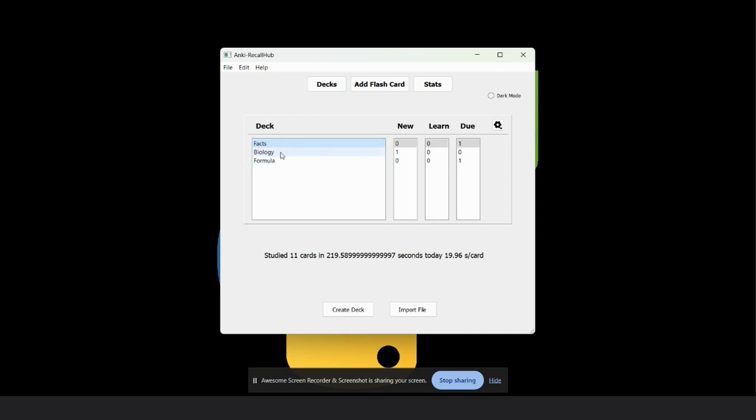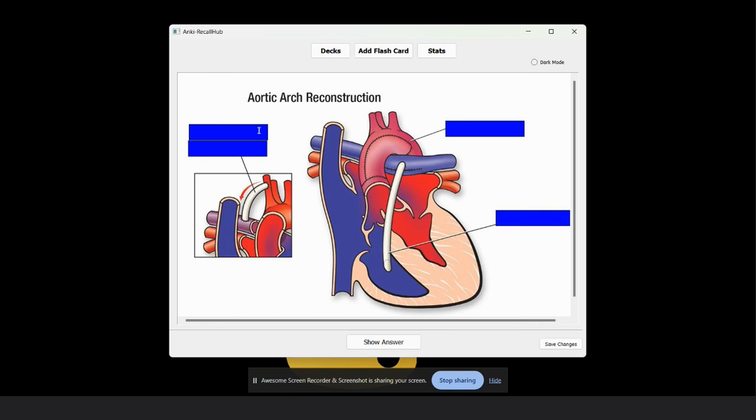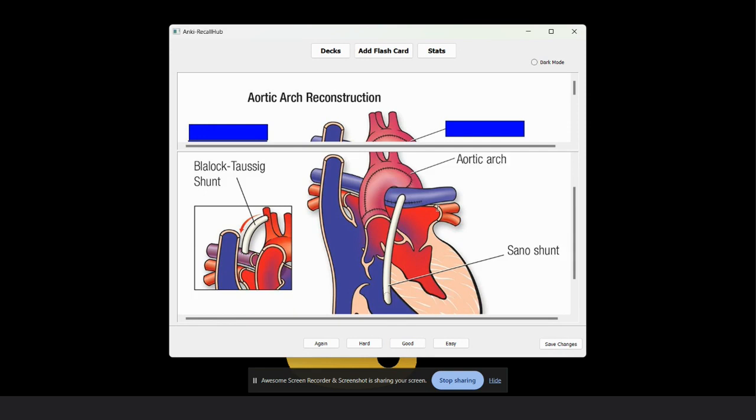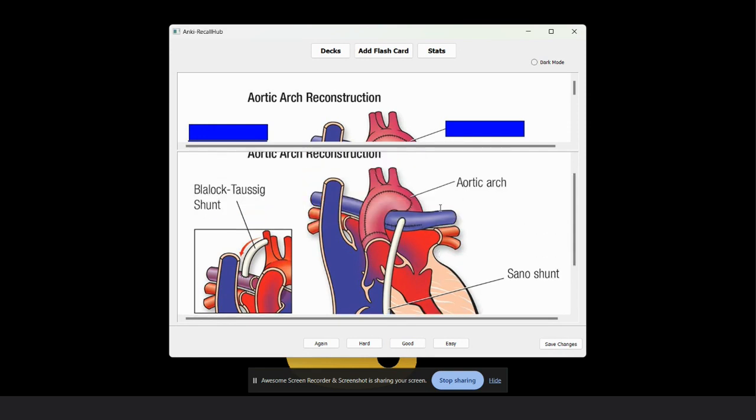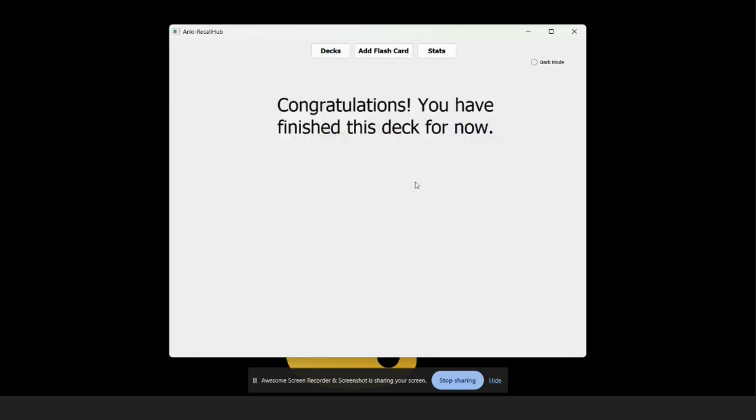Now we can also see the image card. Here we can't see any text. If I click show answer, I can show the text behind the rectangles. So I rate this easy.